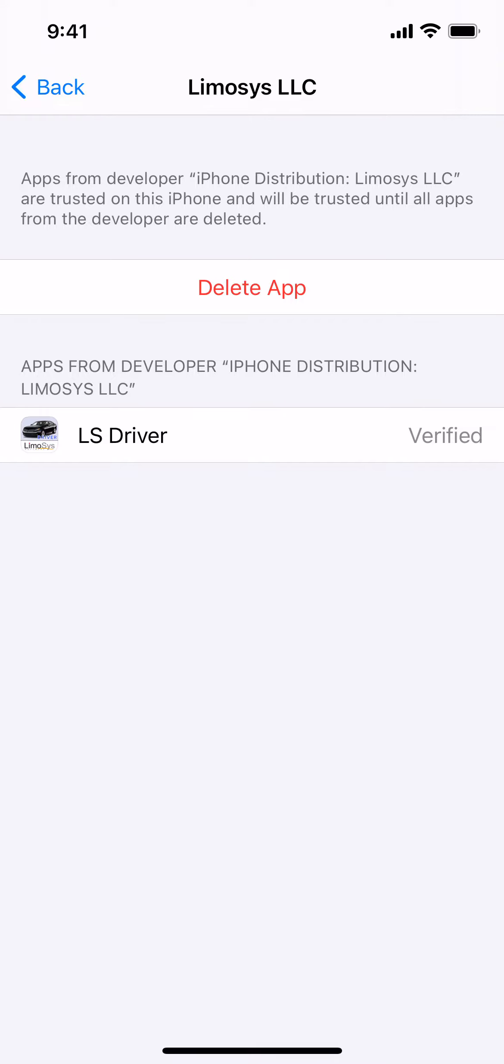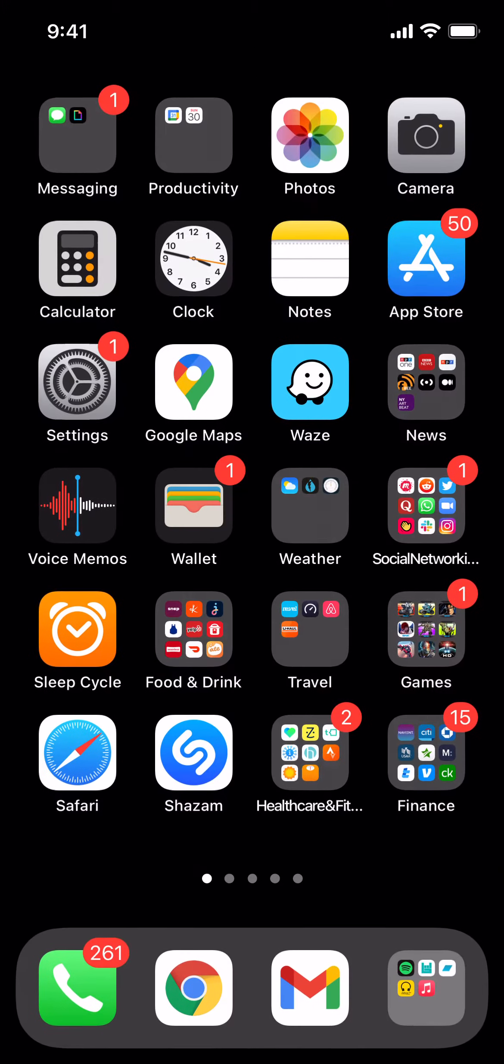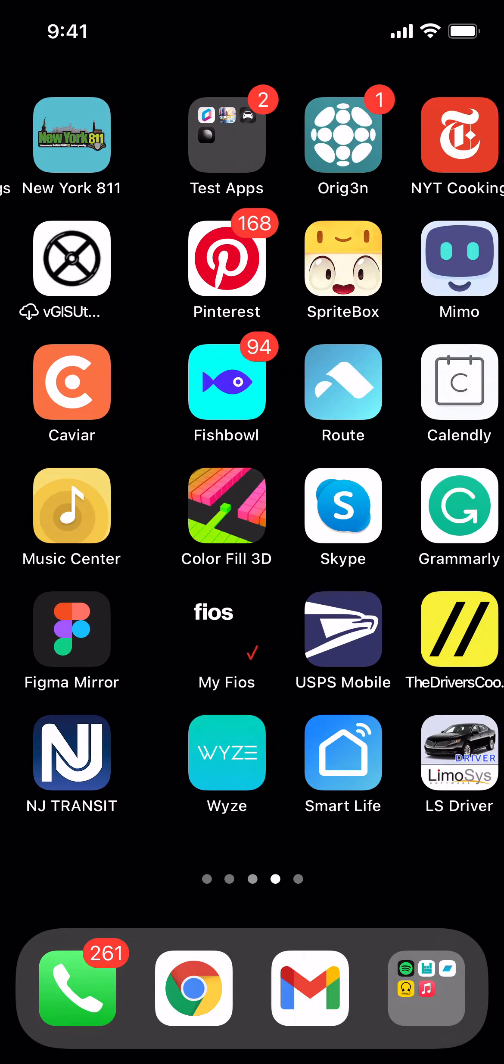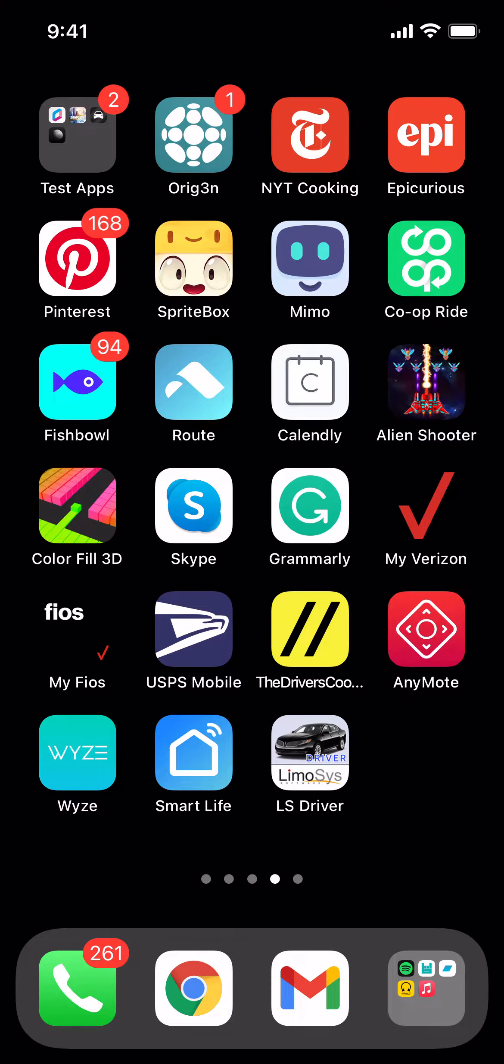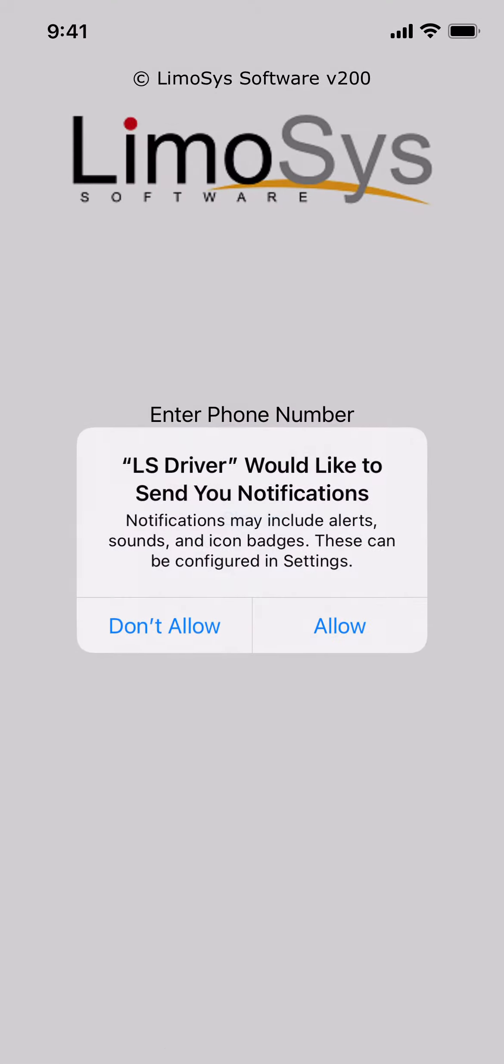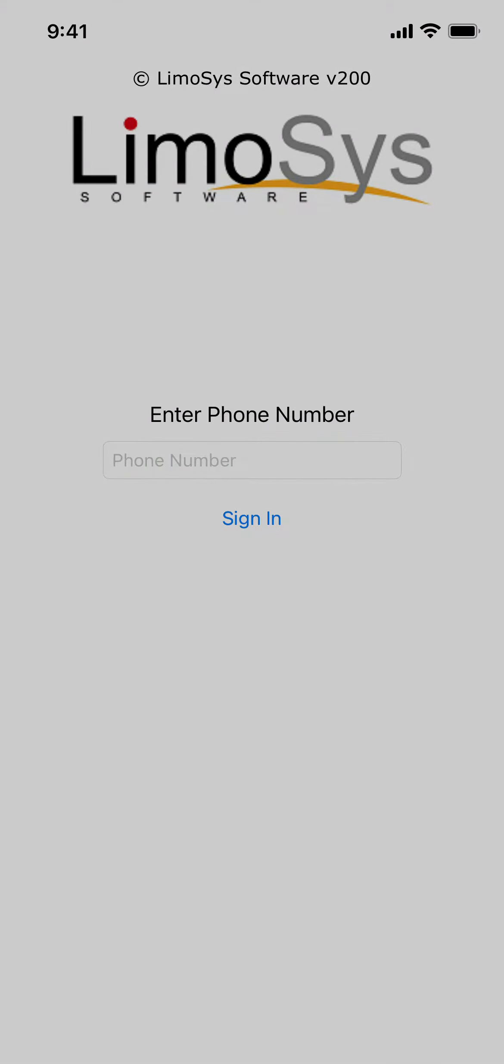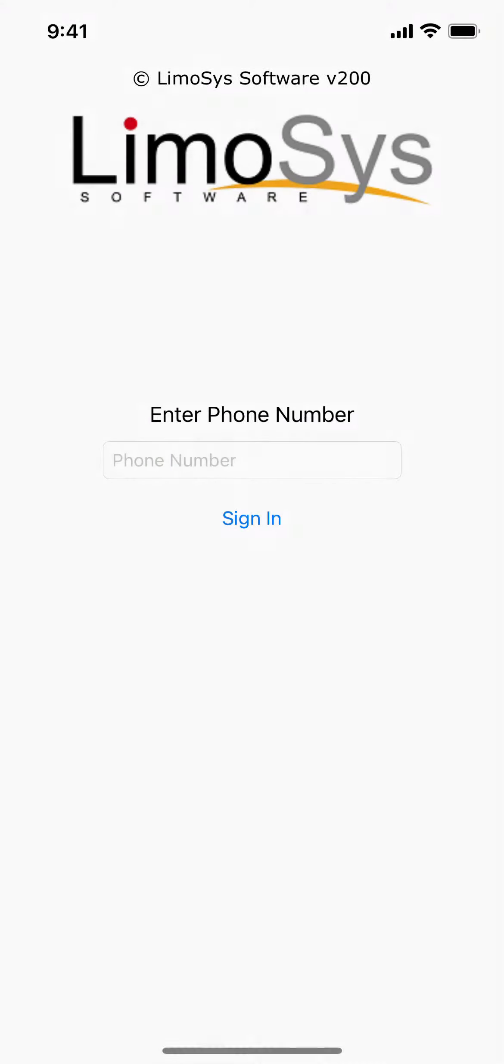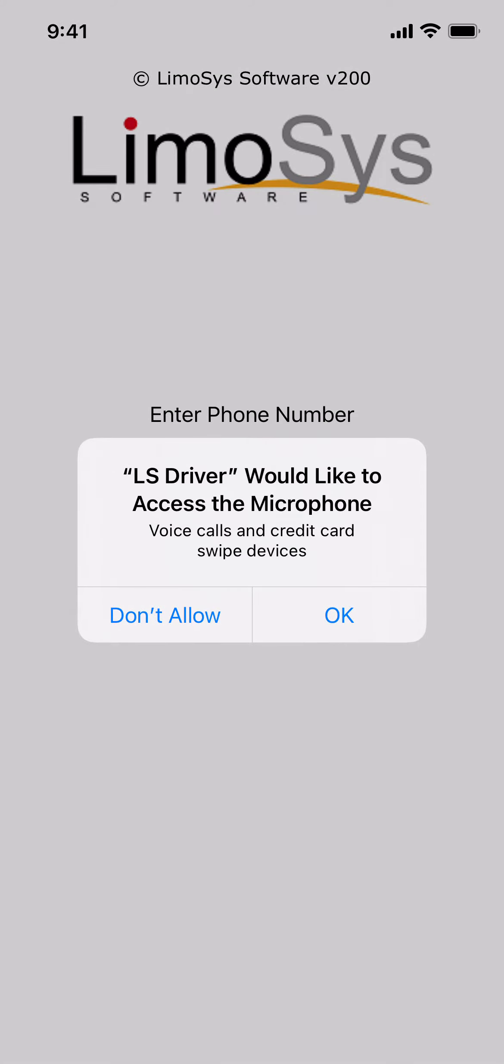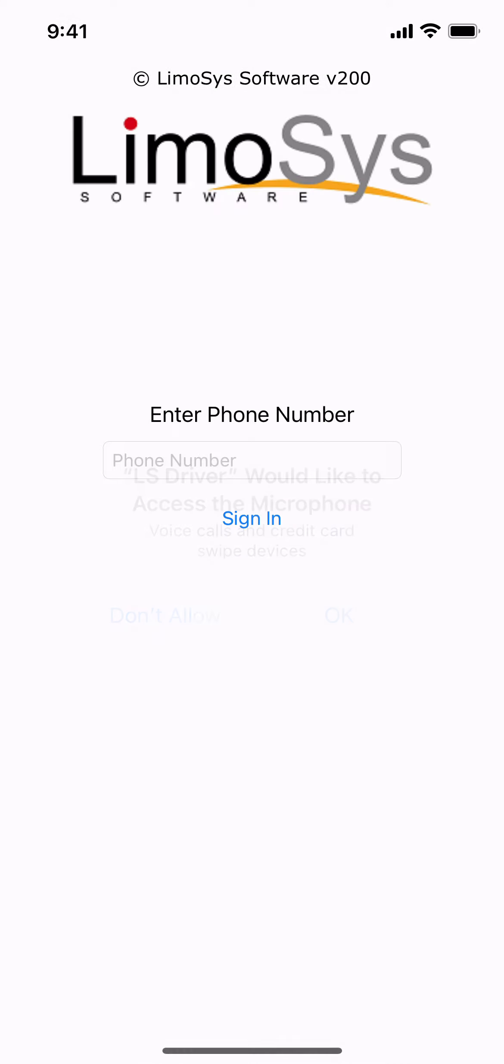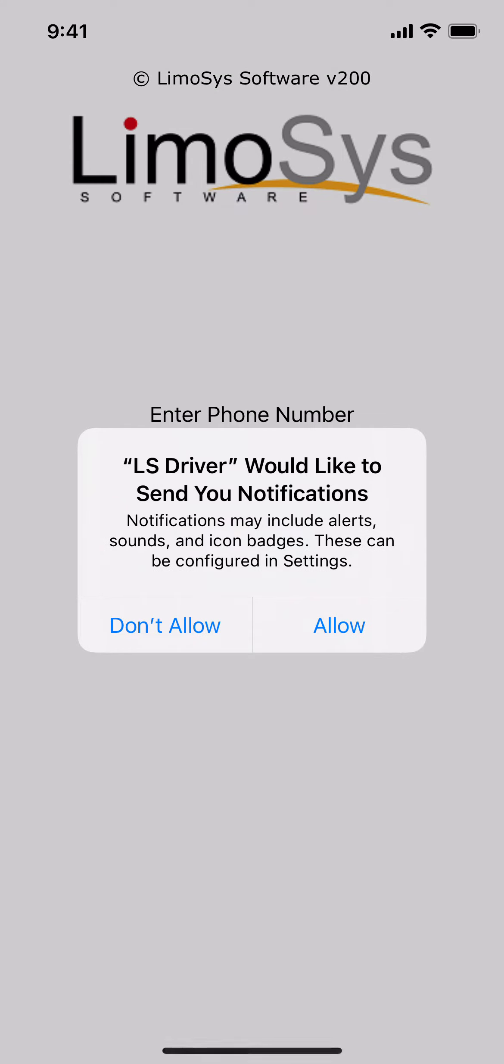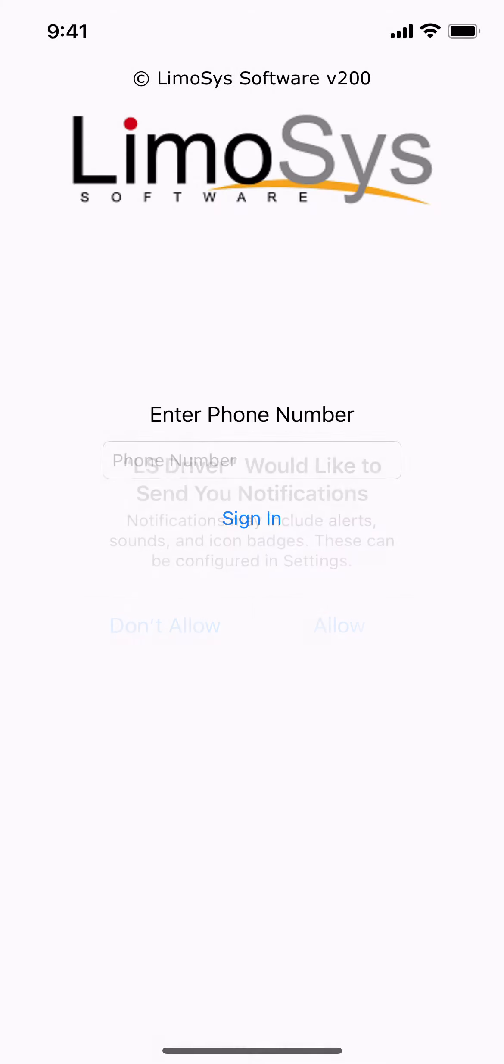And now you should be able to open the app. Open LS Driver. Allow while using the app. Press OK to access the microphone. Press OK to allow notifications.